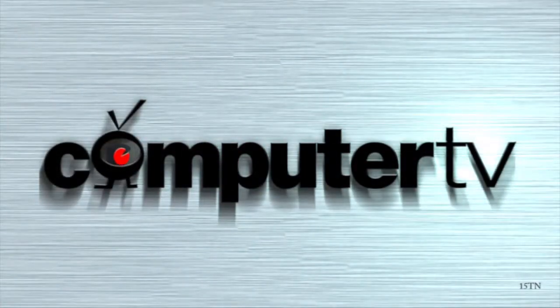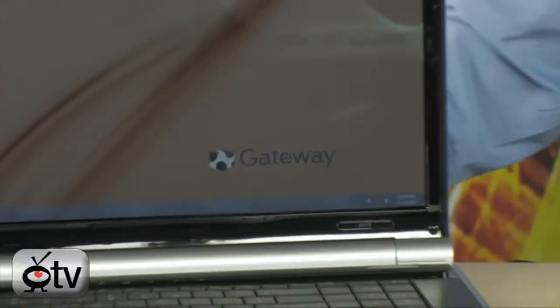Hey, check this out, it's the Gateway NV7921 Notebook PC.